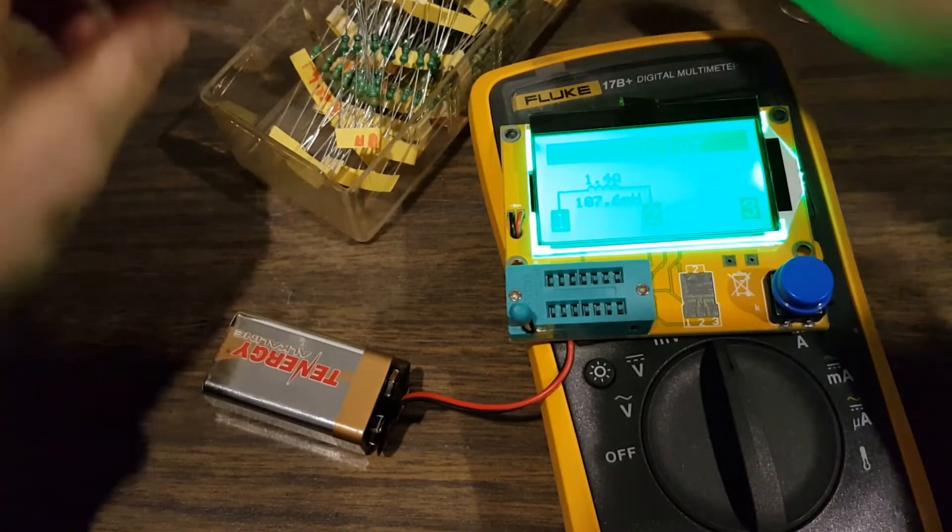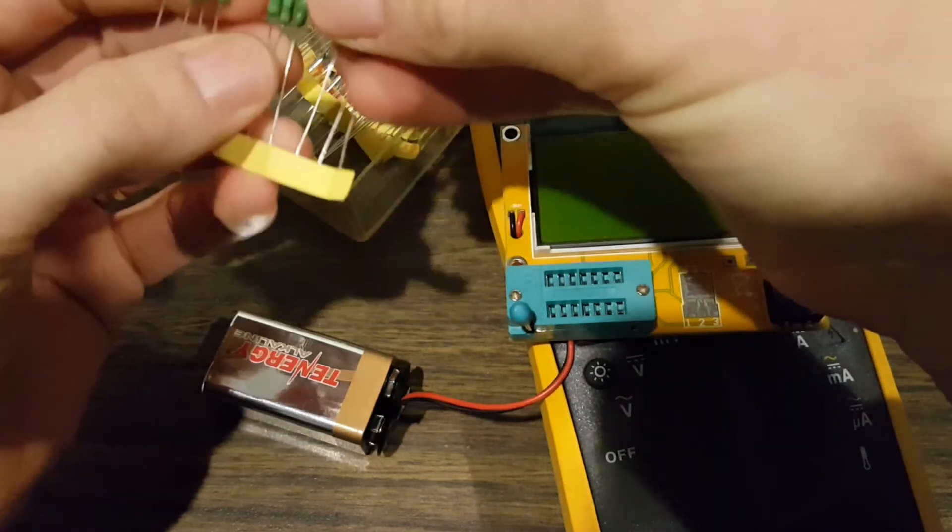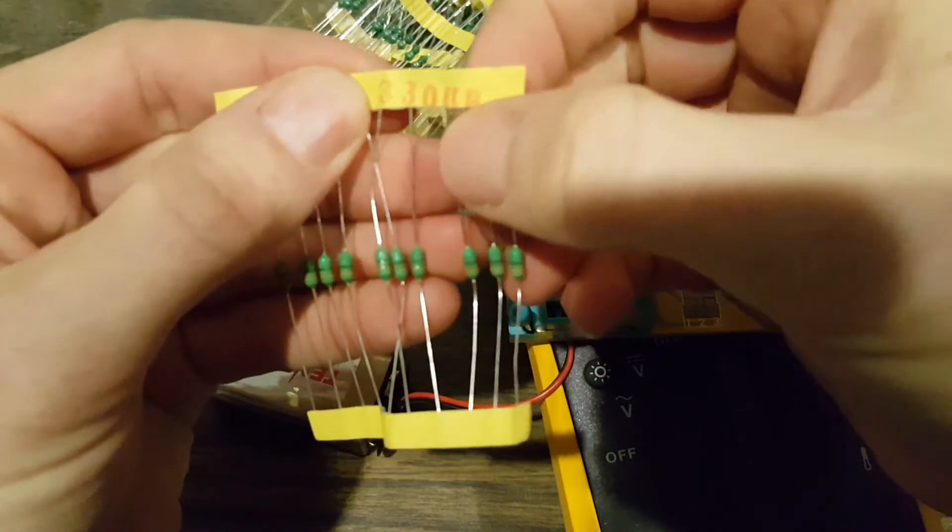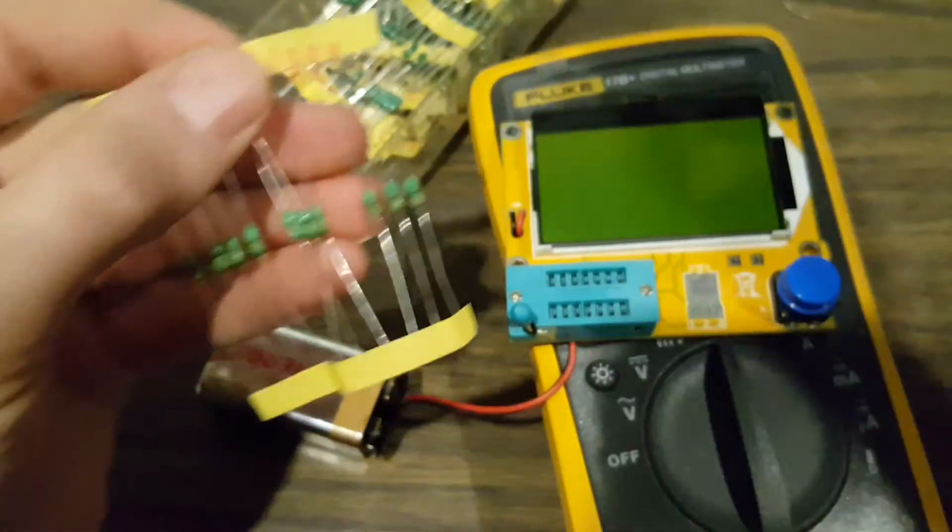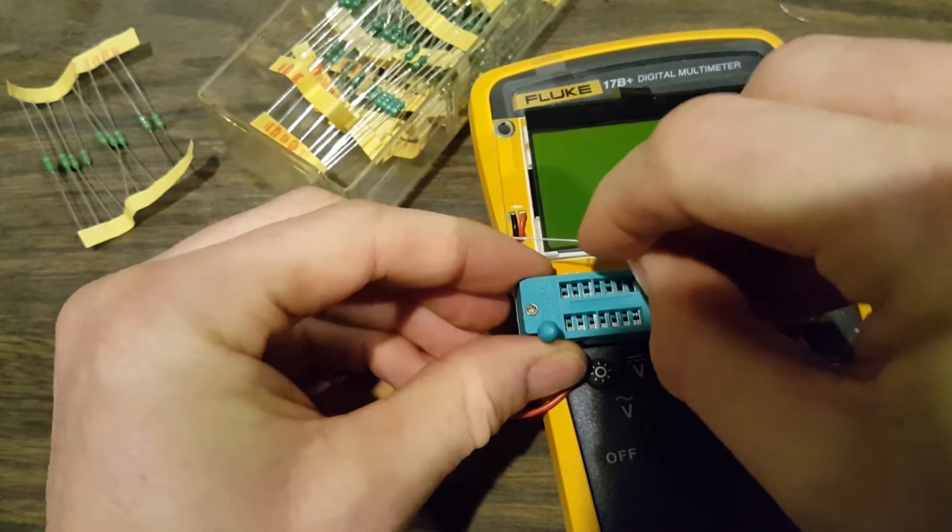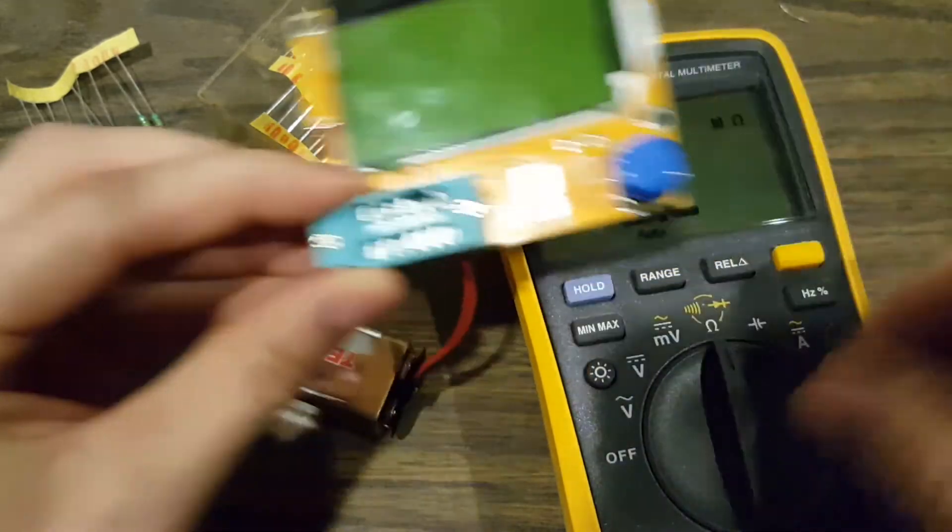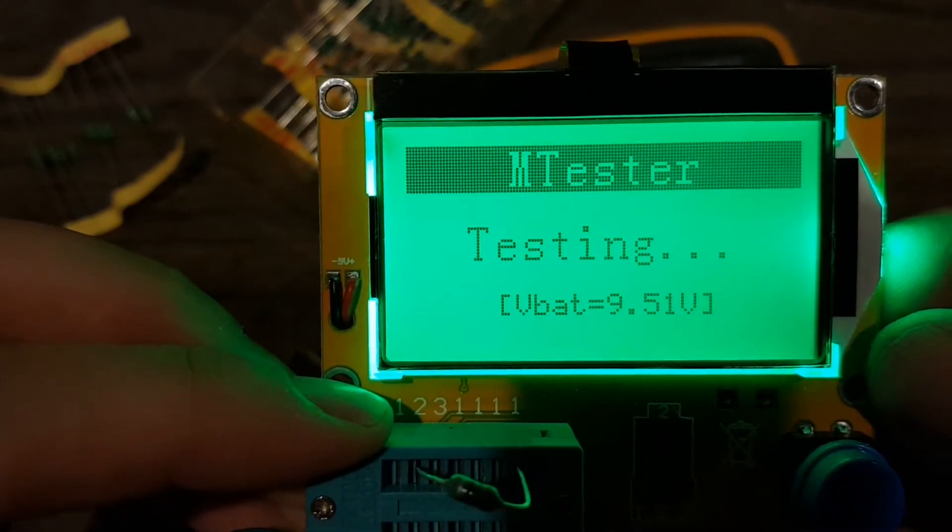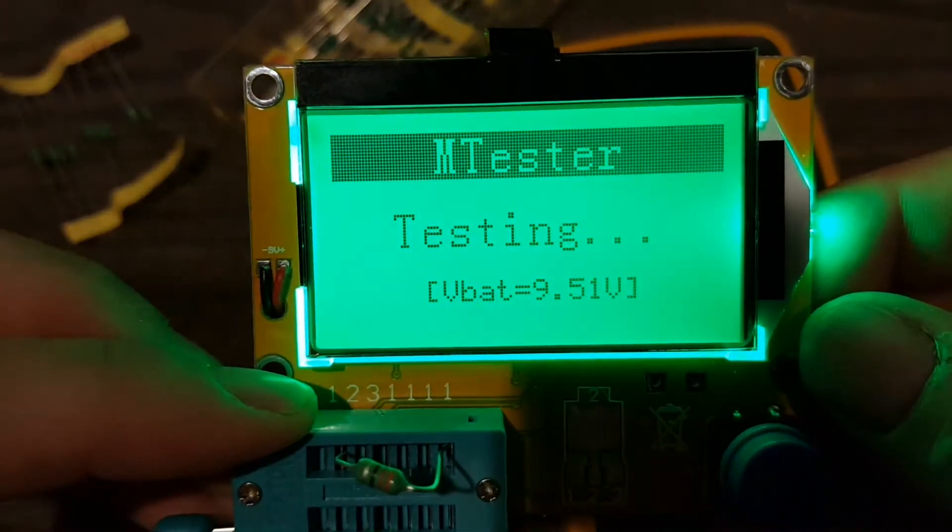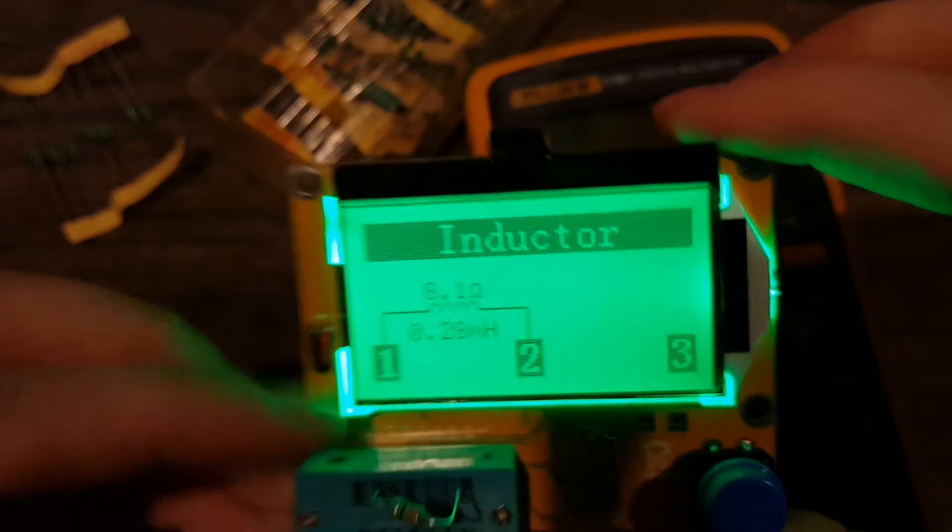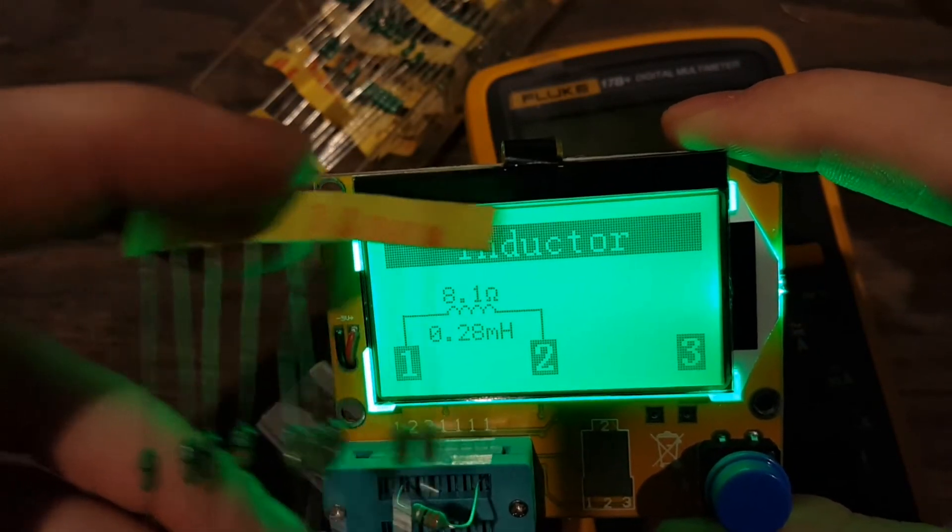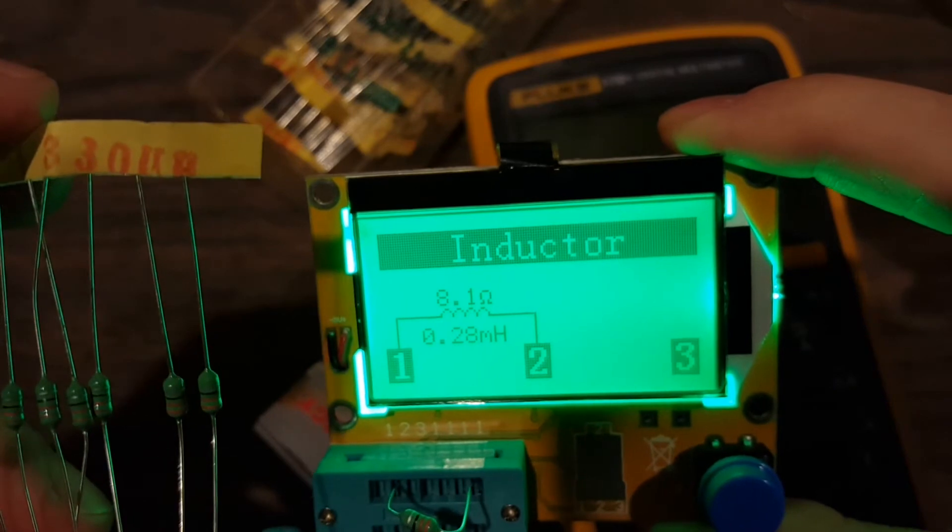I don't know how accurate that is, but let's grab some inductors we know the values of. I've got some inductors here that are known values. This is supposed to be 330 microhenries, I believe. Let's see how accurate that is. We'll grab one of these, whack it into pin one and pin two. Clamp. Inductor 0.28 millihenries. Well, so that would, it's somewhat close. I don't know how accurate these are or how close they are.